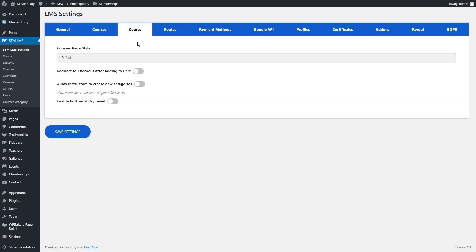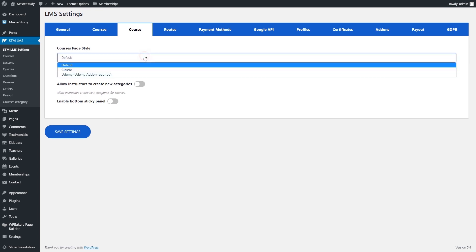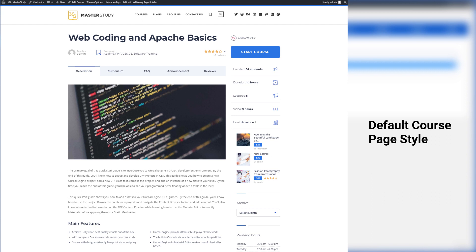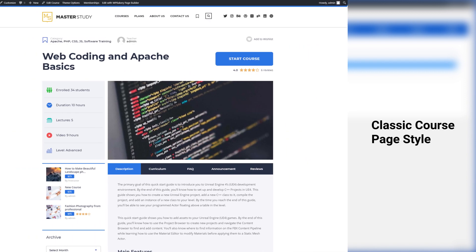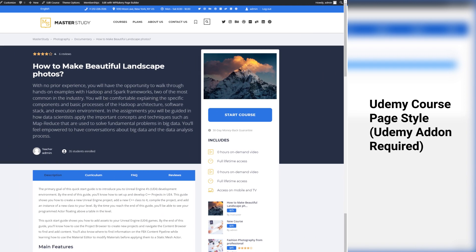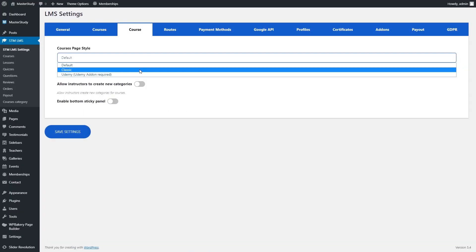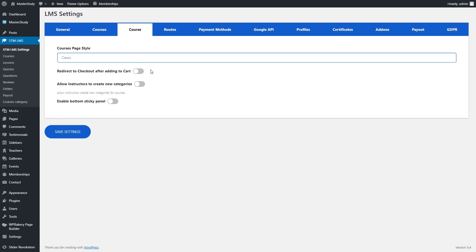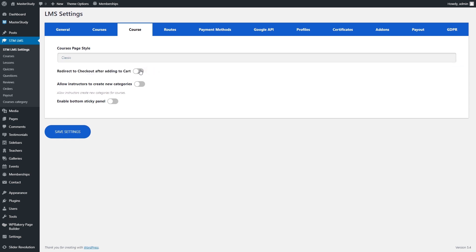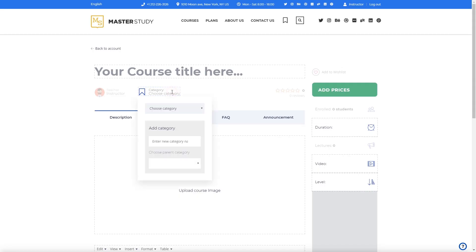In the course tab, you can select the course style: default, classic, and Udemy style, available in the Pro version of the plugin. You can let instructors add their own categories and enable the bottom sticky panel, which shows information about courses at the bottom of the course single page.